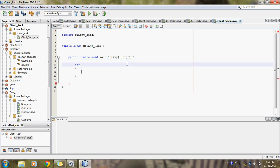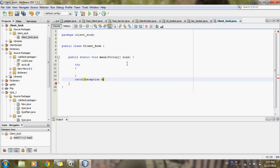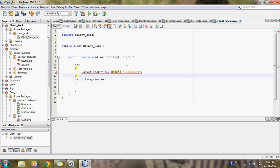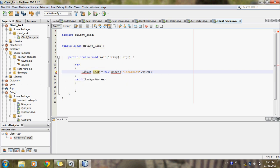I will use the try-catch block for this client program. Inside the try block I will write the code for the socket that the client will use. There is the Socket variable — we will call it with the new operator to create an object, and pass 'localhost' and the port number as parameters.